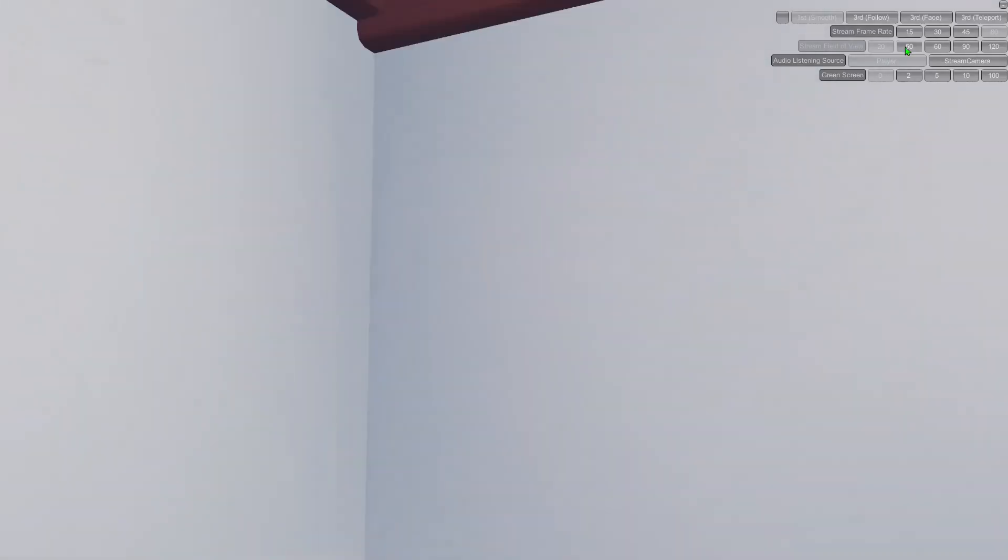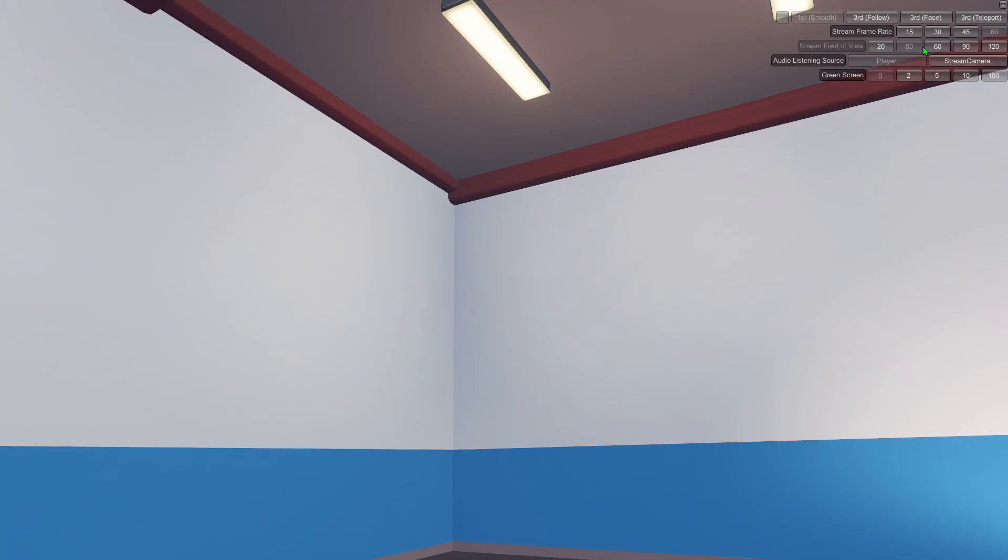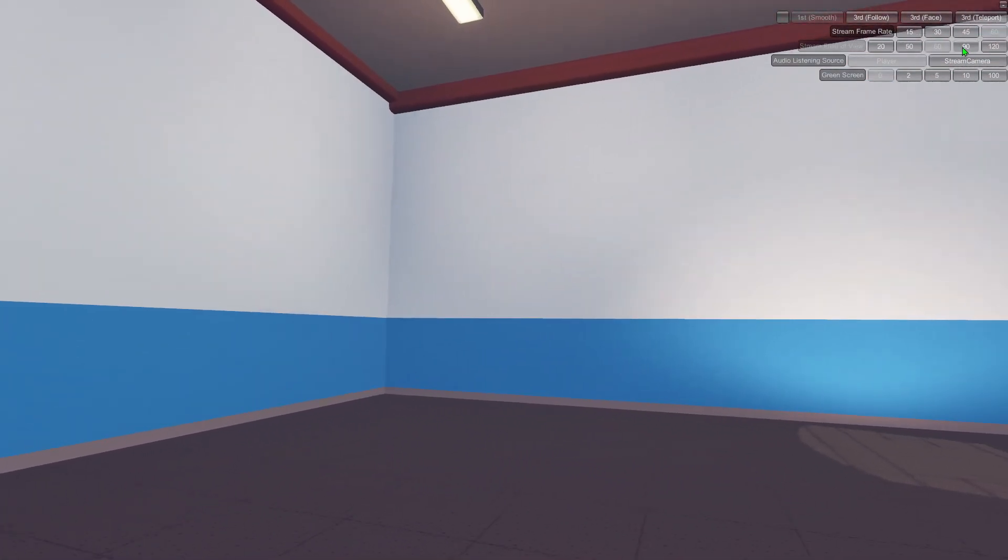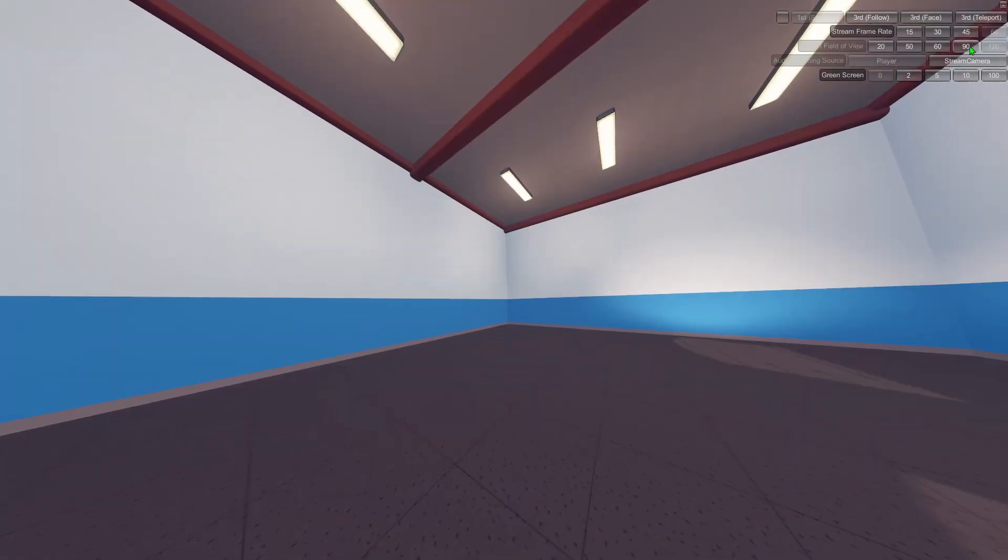Basically just the stream mixer on your desktop, as I said. Yeah, that was it. Thanks for watching.